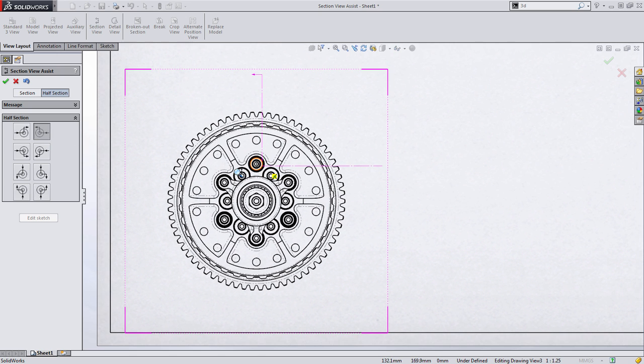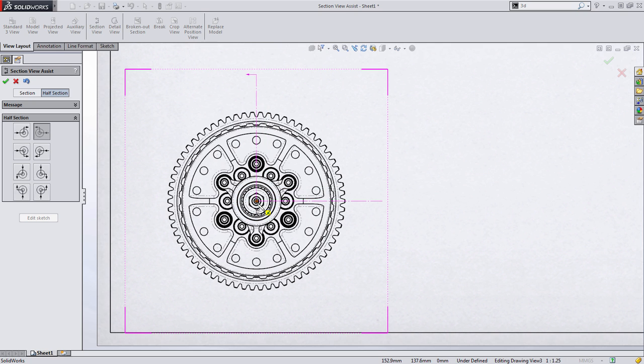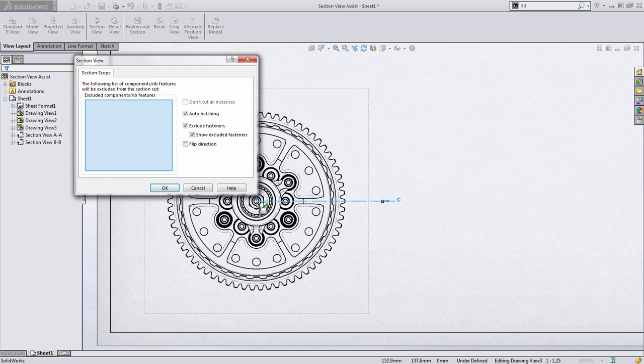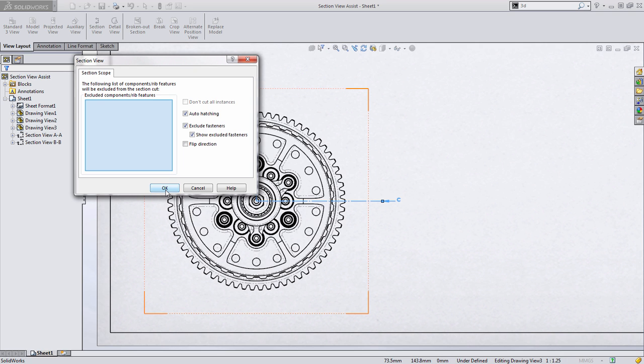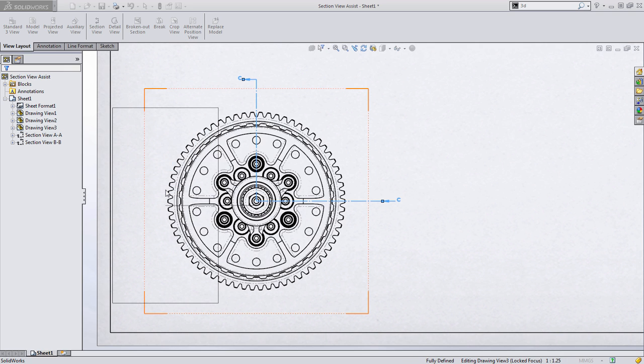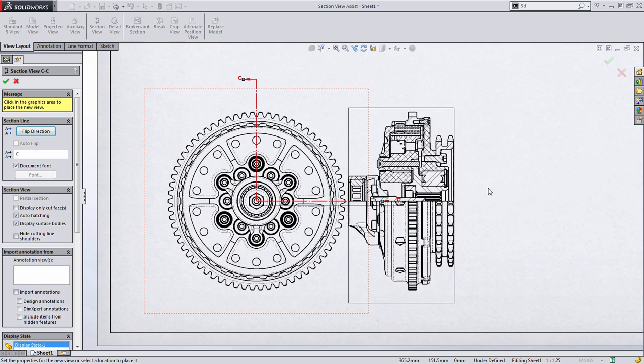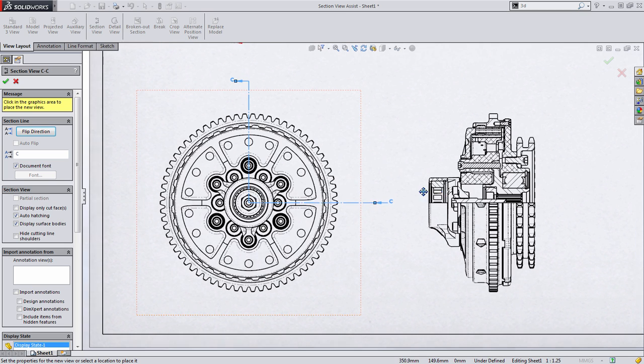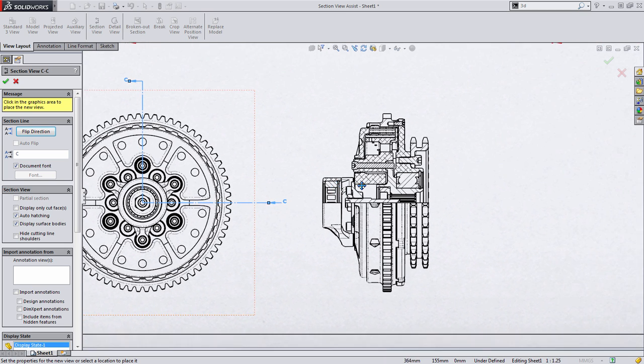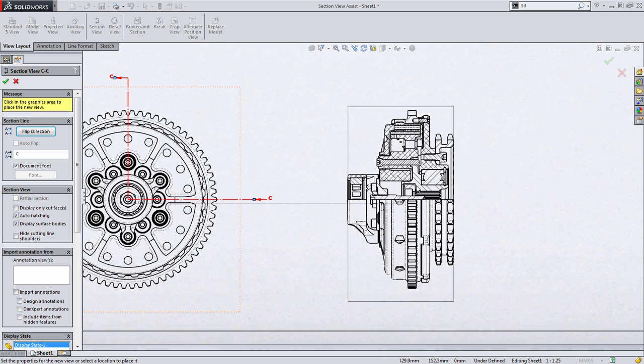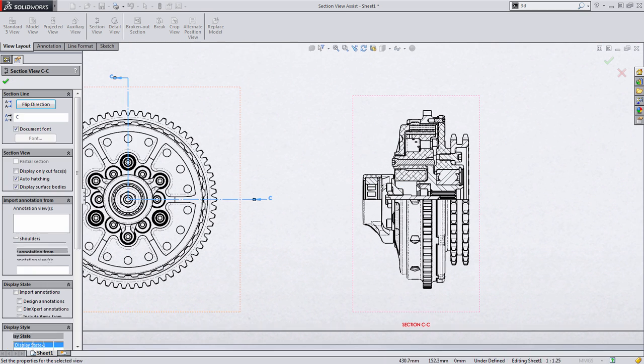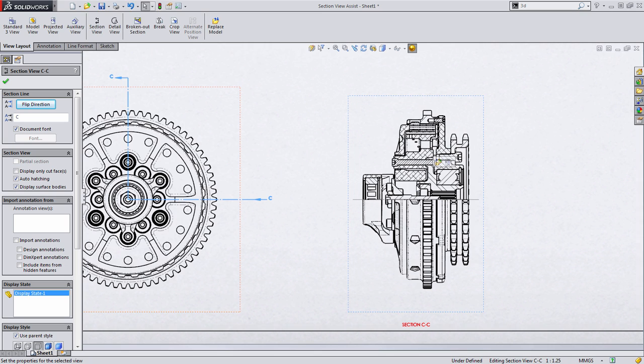Like all the other section views we've created so far, I just snap it to the geometry. In this case, I'm going to choose the center. I'm going to accept the defaults here, and then I'm going to drag the section view where I want to place it. I'm going to pan over here and place the section view on the drawing. SolidWorks will then clean it up after a quick second.